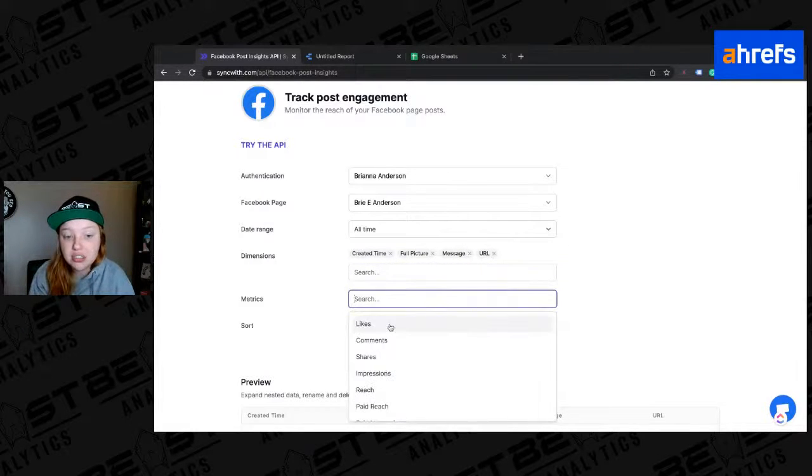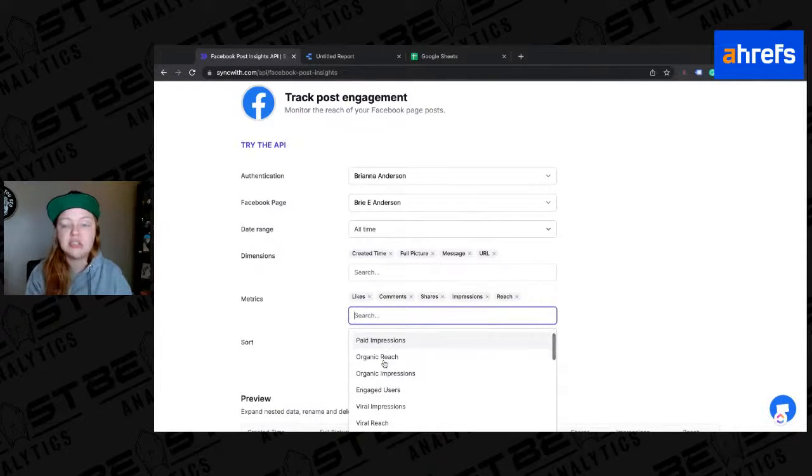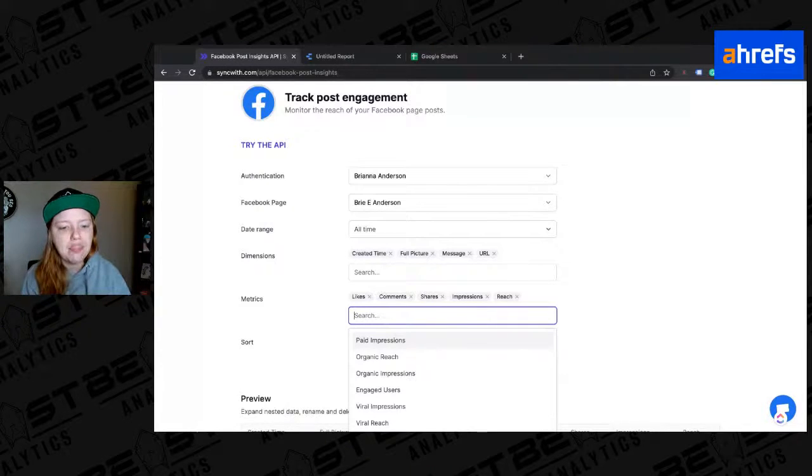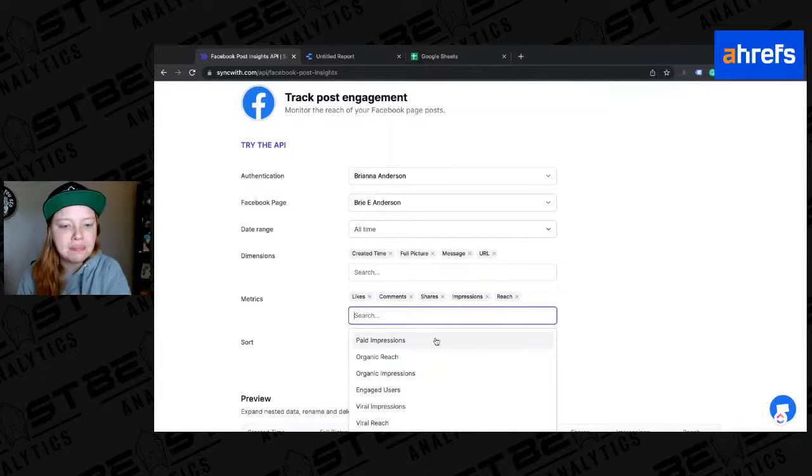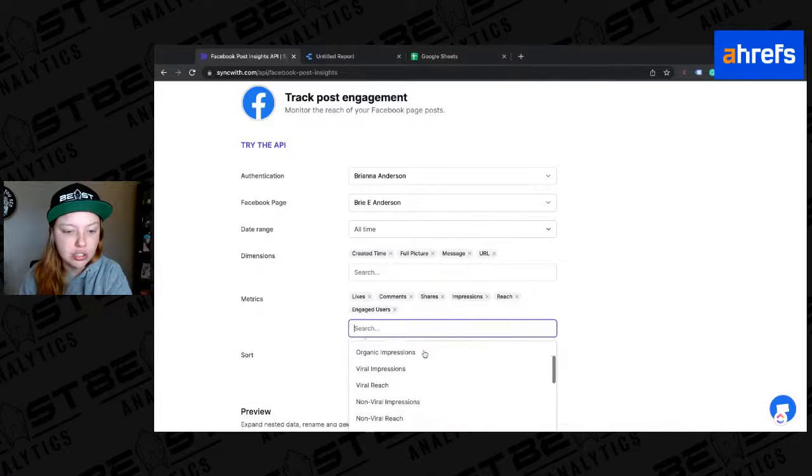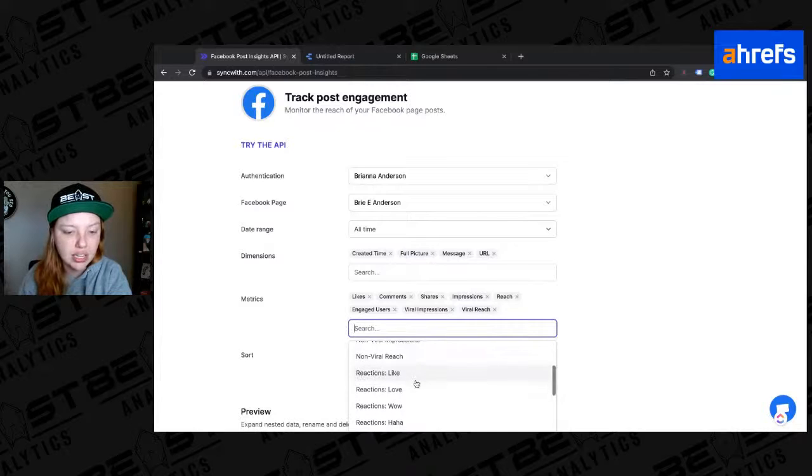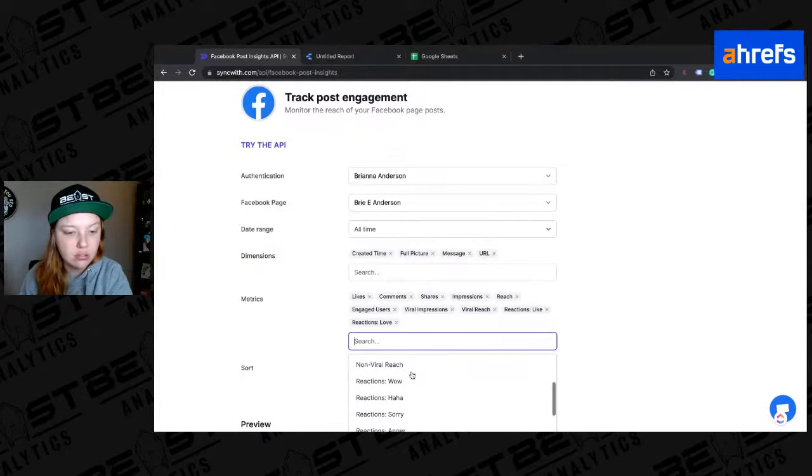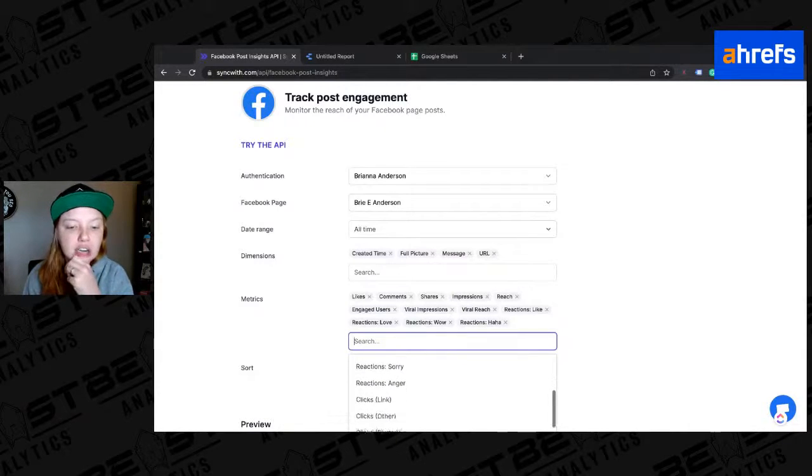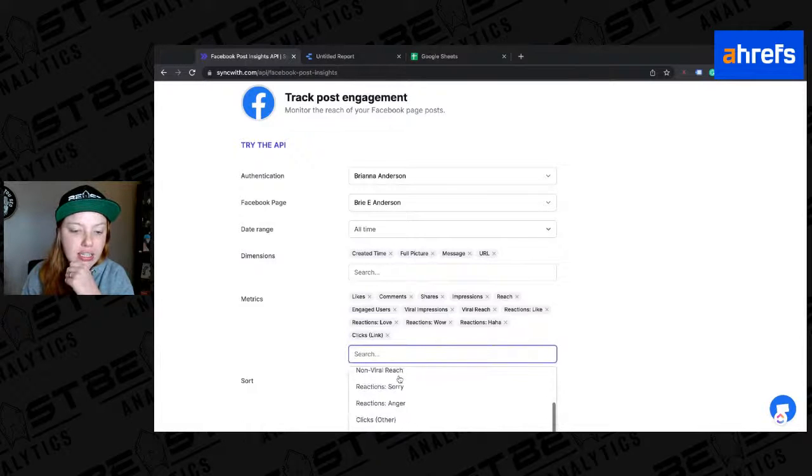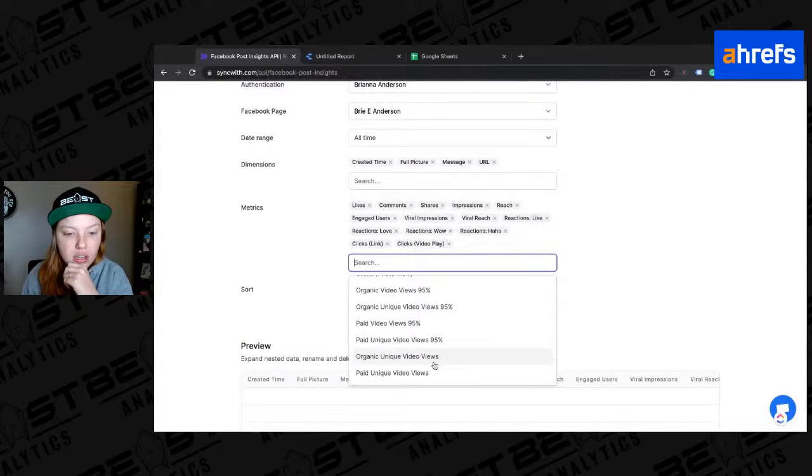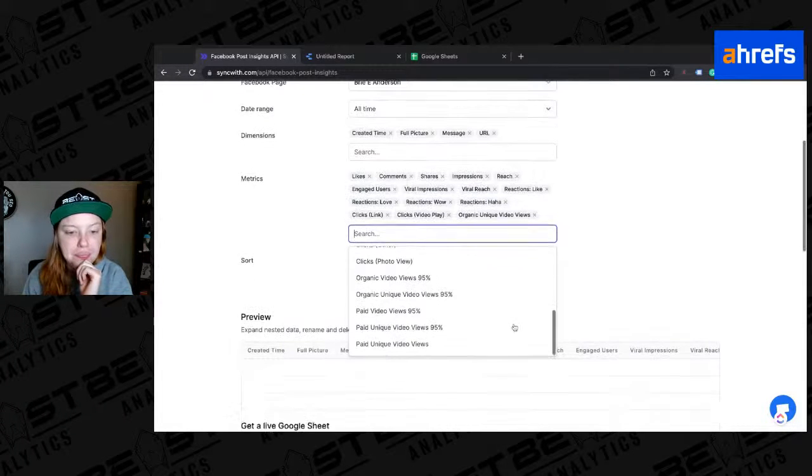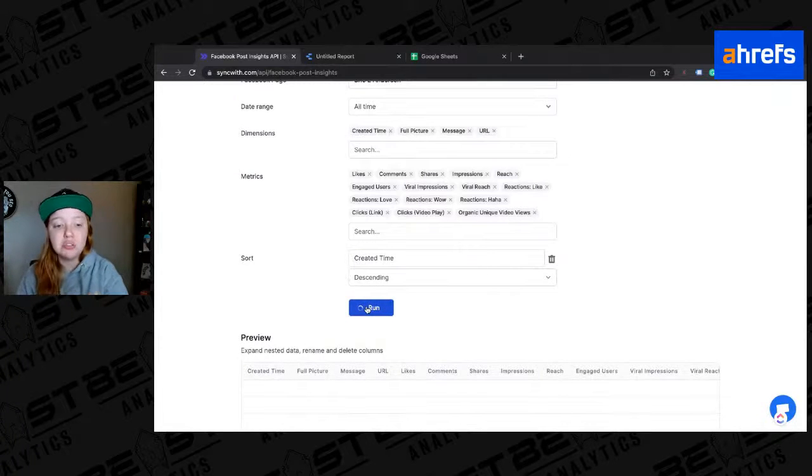Now I can go through the metrics. So likes, comments, shares, impressions, reach, not going to do paid. So that's like if you boost it, right? So it's not your ads. This is just if you boost the posts that are natively on your page. Okay. We're going to do engaged users, sure, viral impressions, viral reach, I'm just going to pull as much as I can here. Reactions, like, love, wow, haha. I don't care about sorry and anger because I don't think I really get those. Link clicks. We'll do video plays, unique video views. Okay. And then sort, I'm going to do by created time descending. And all I have to do is select run.